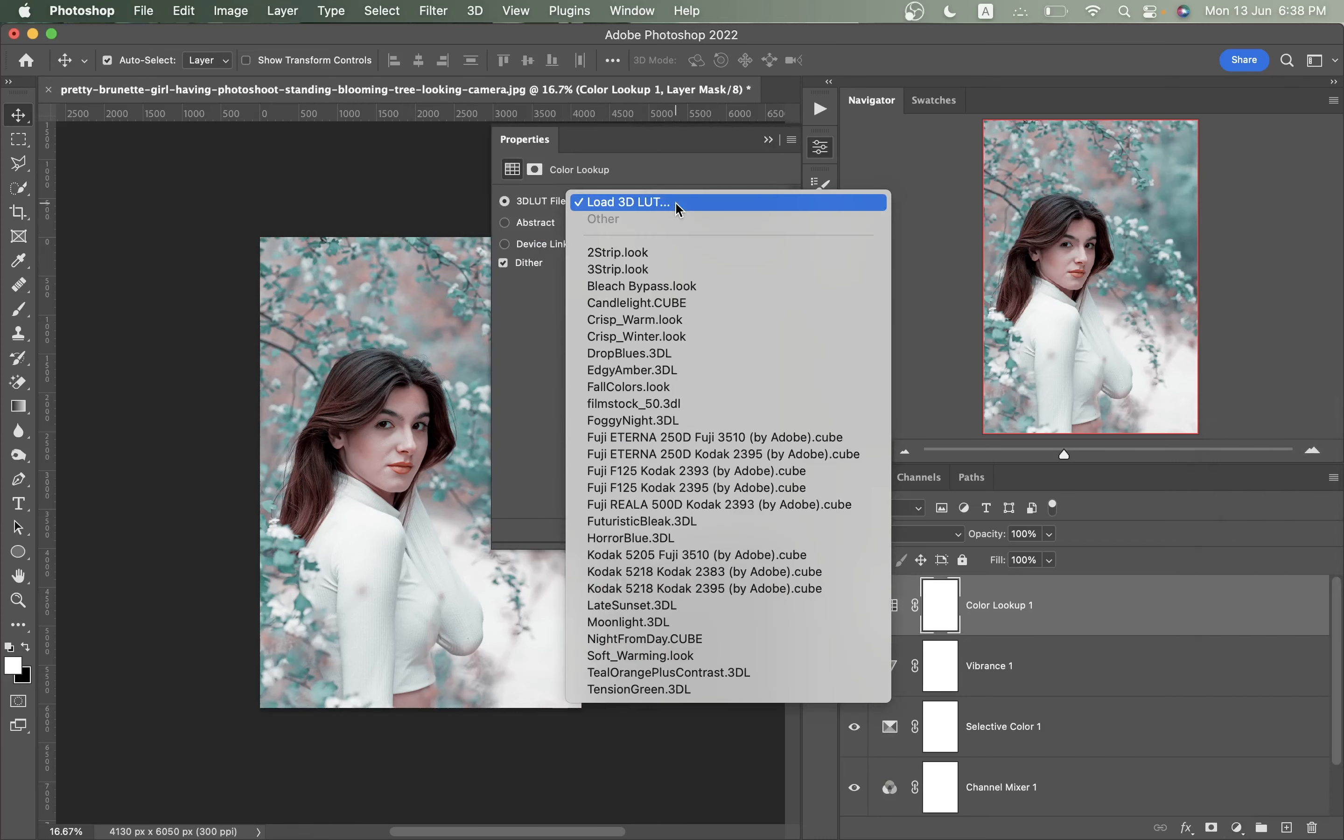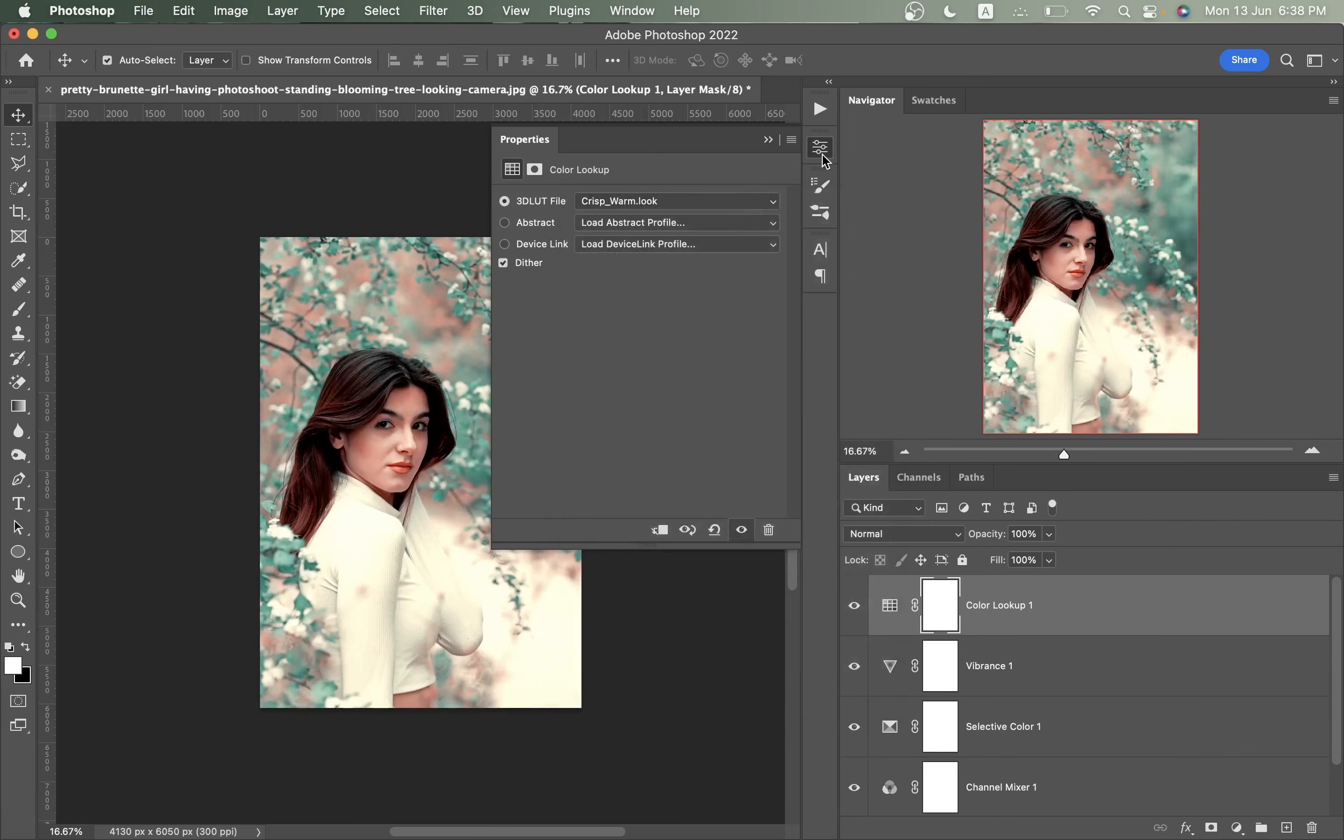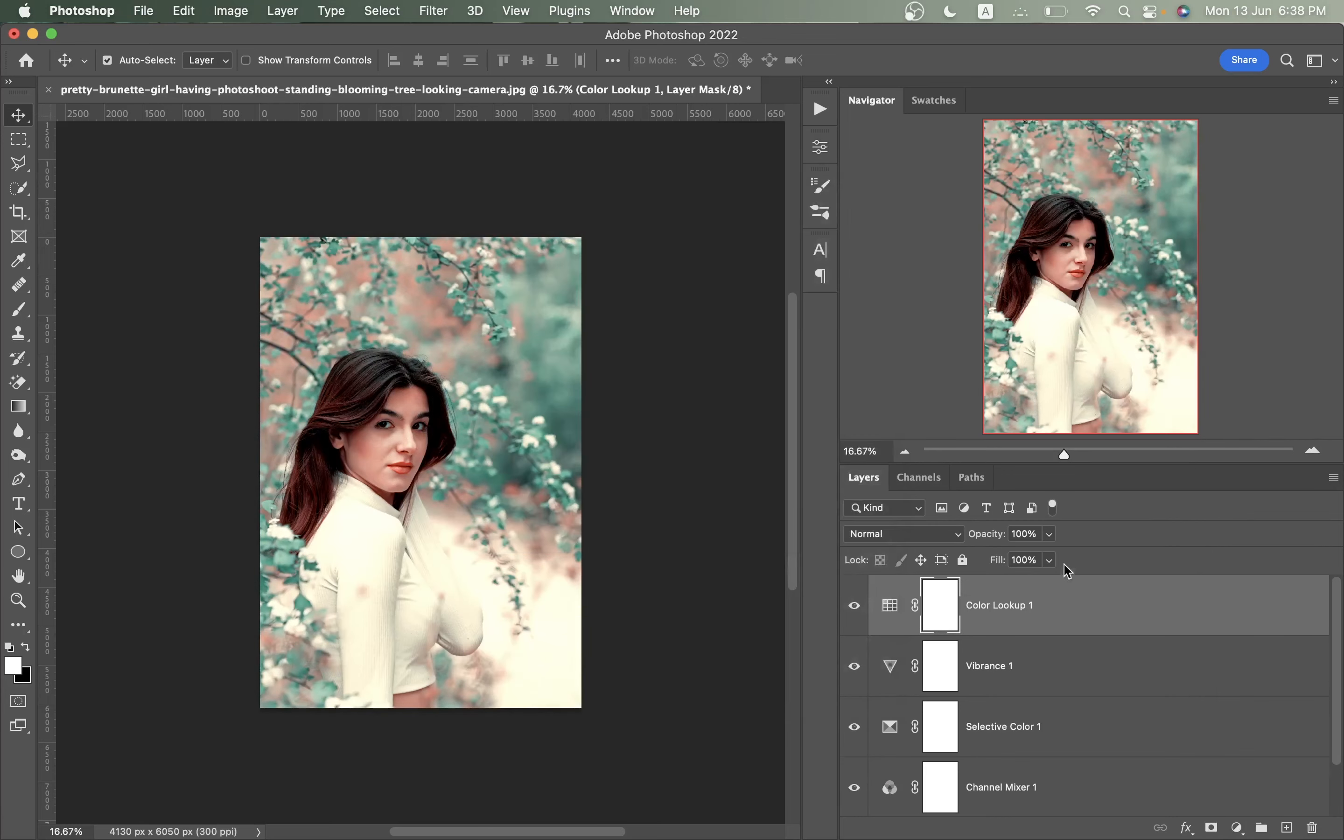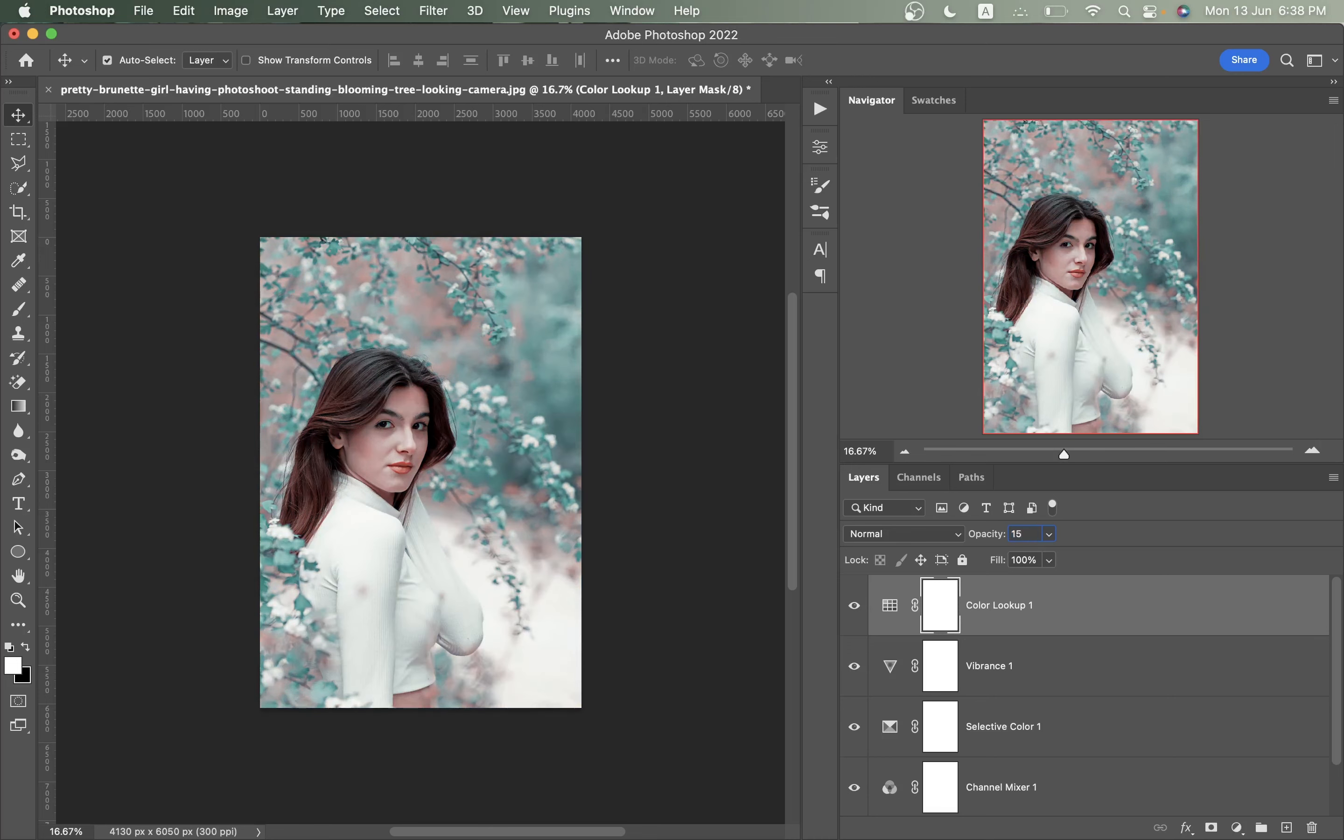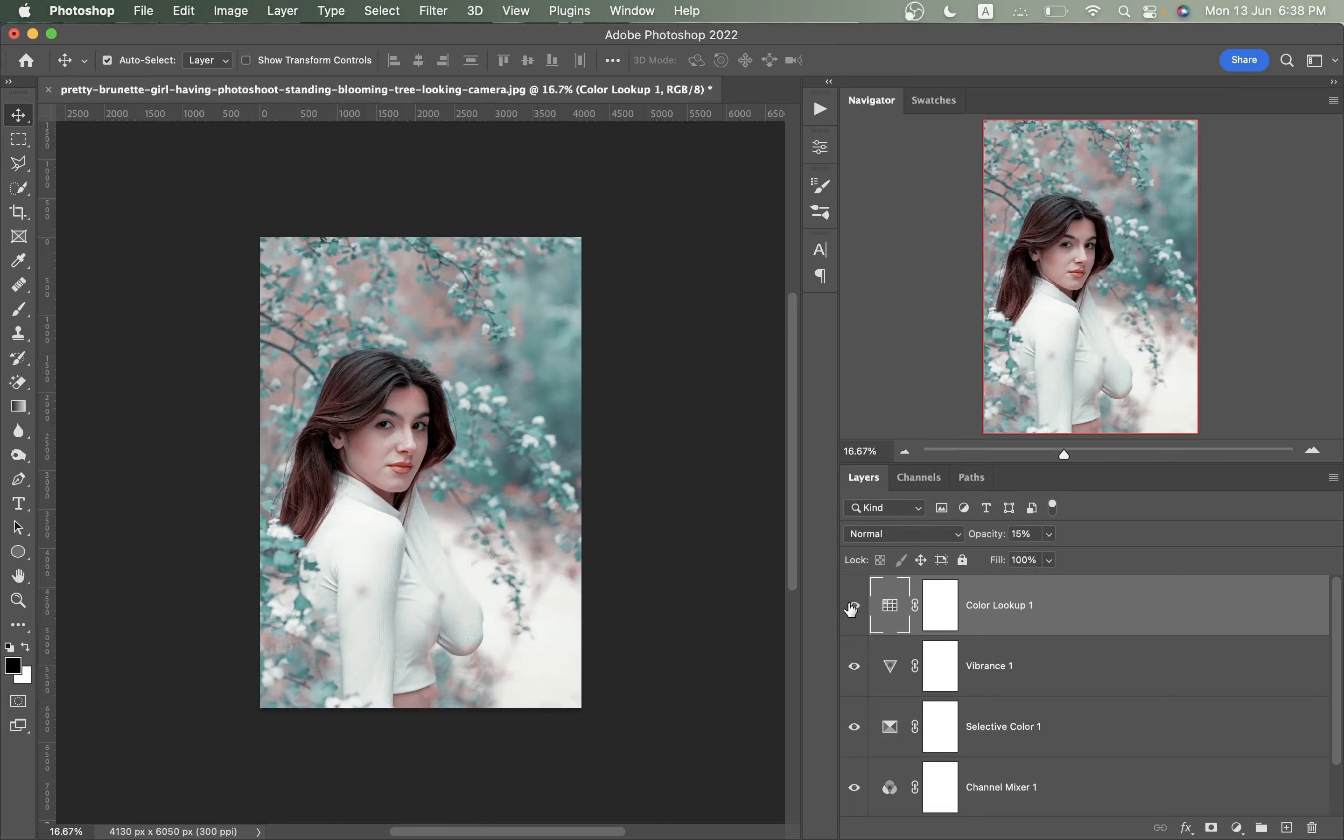I think the basic editing, the basic color grading is done. Now let's apply a color lookup here, crisp warm. Bring it down to 10 to 15 percent, I think this is fine. It gives a little bit warm tone here, that's good.